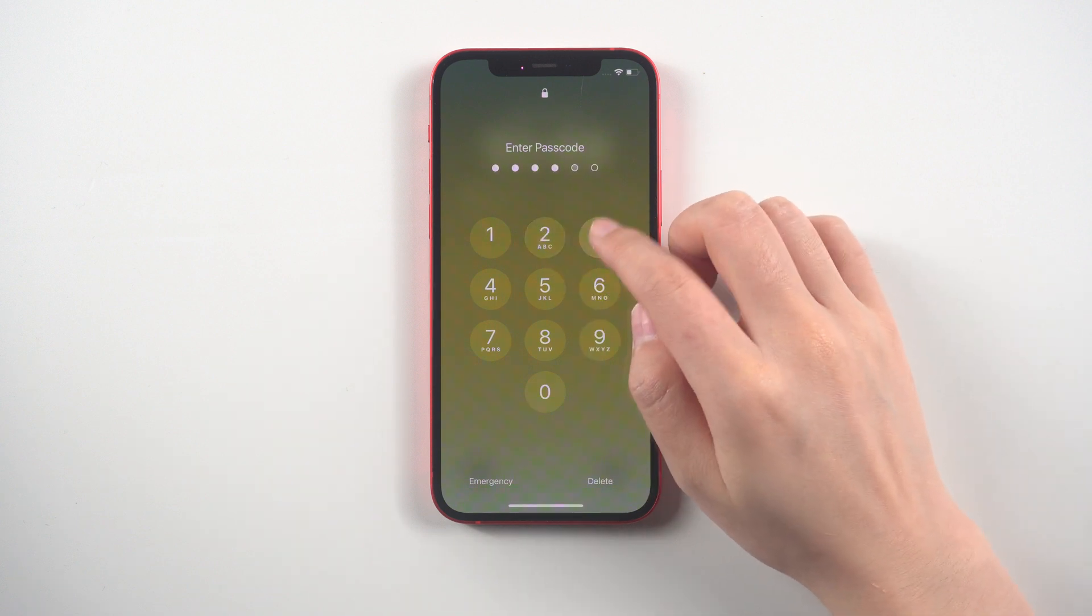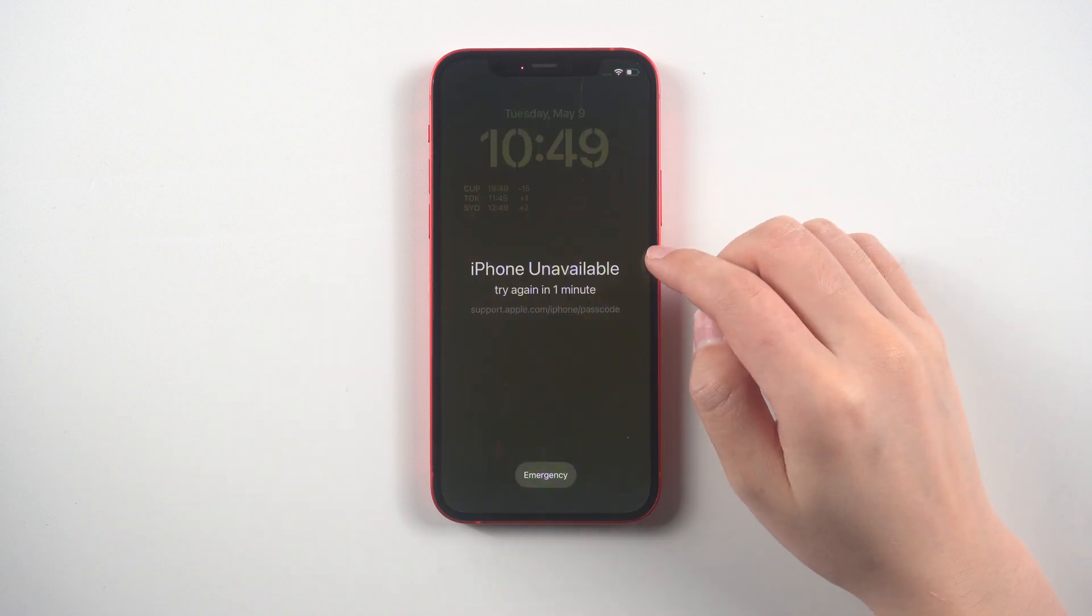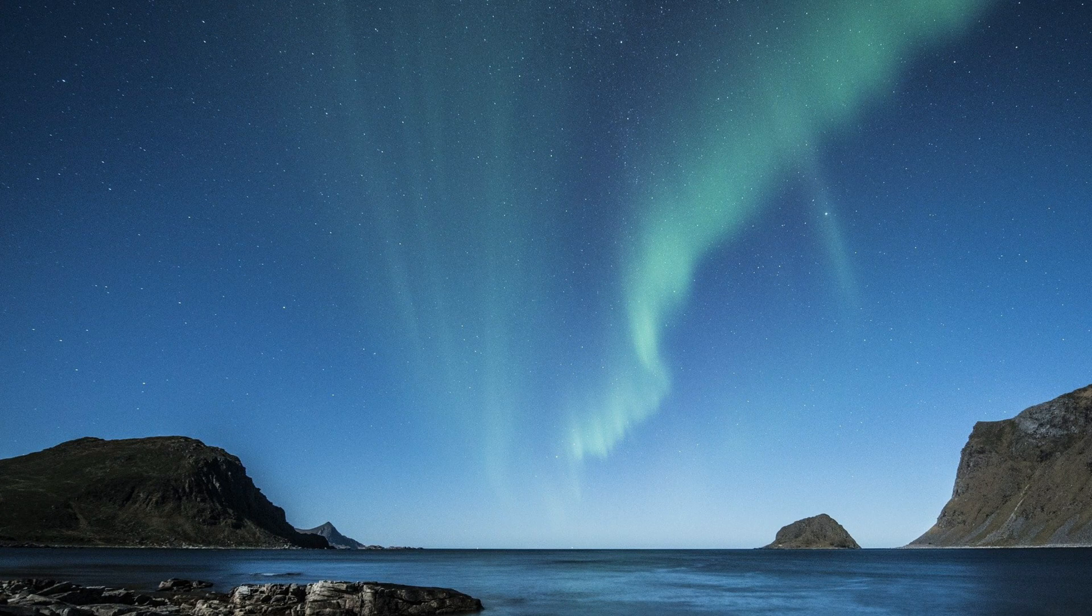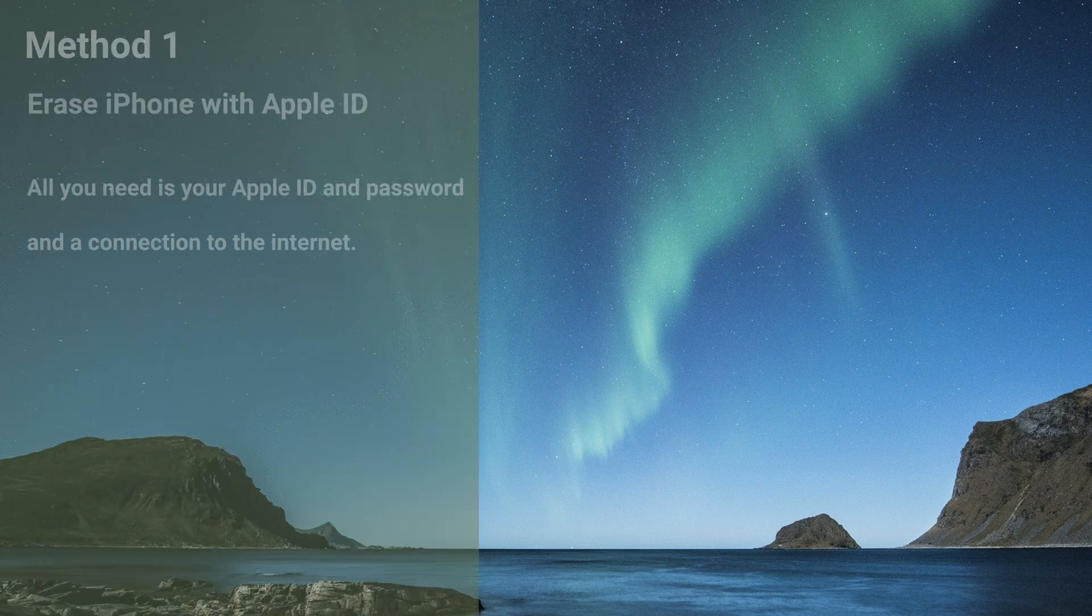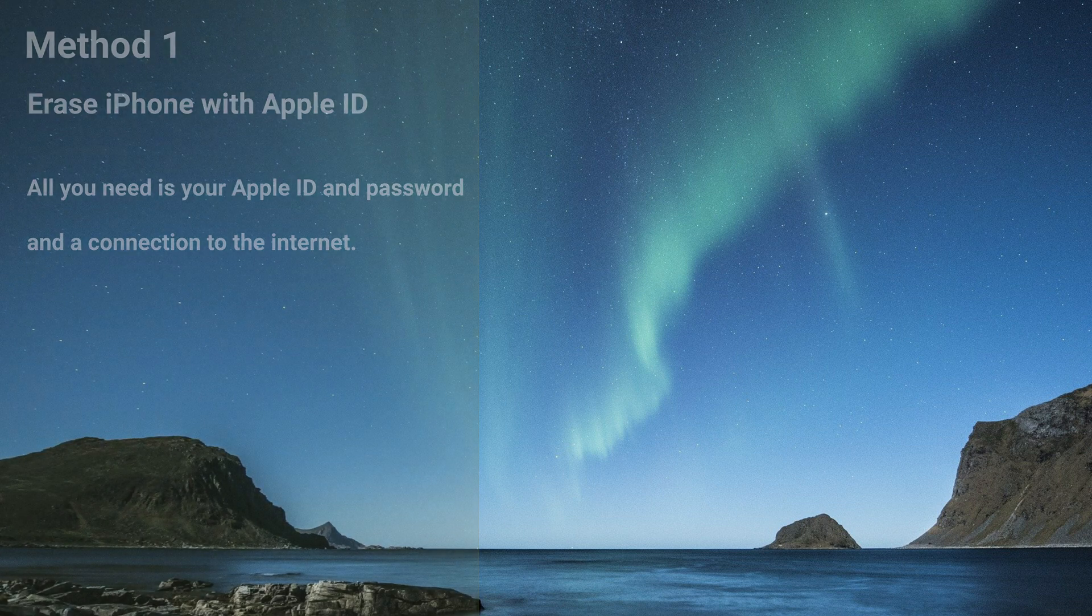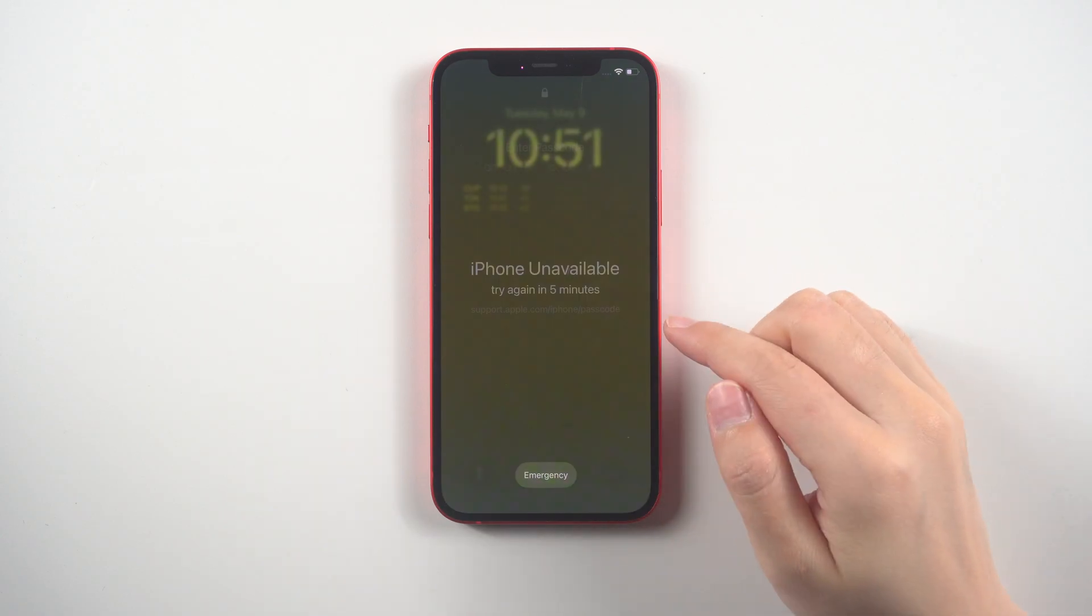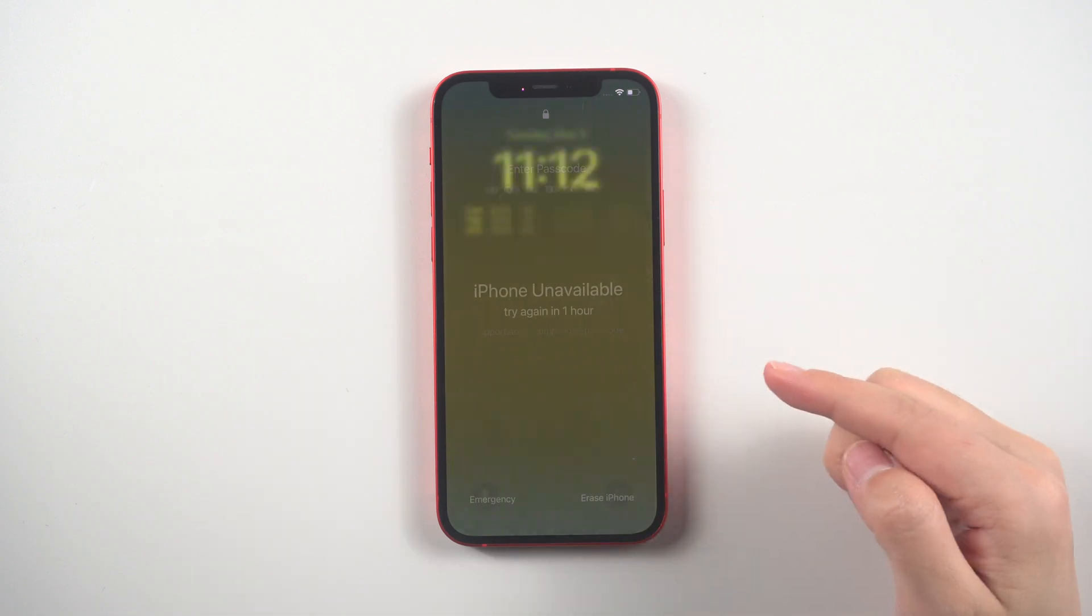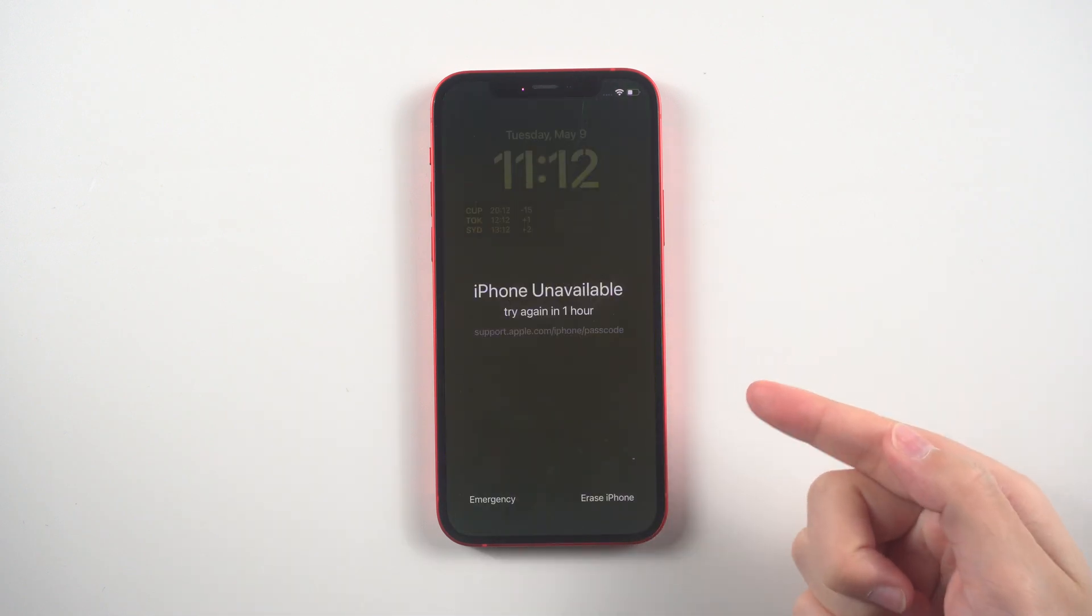One option is to erase your iPhone using your Apple ID. To do this, make sure your device is connected to the internet and have your Apple ID and password handy. Keep entering your password until the erase iPhone option appears.